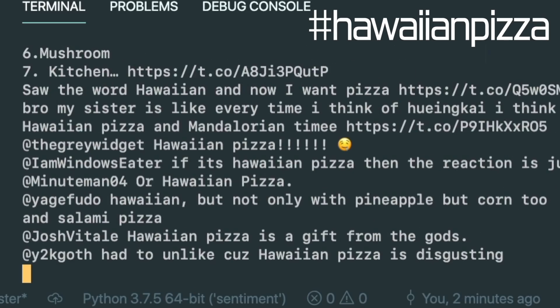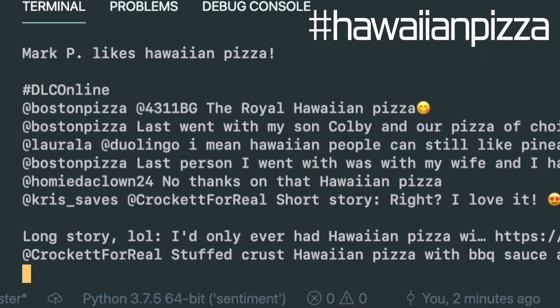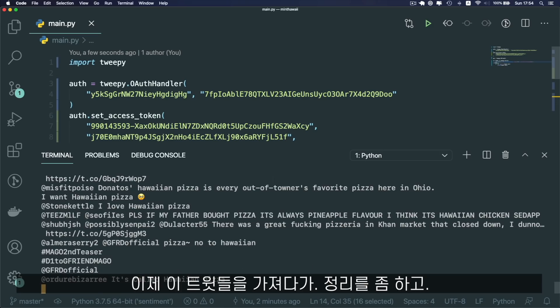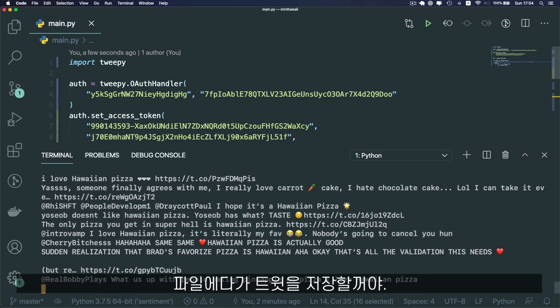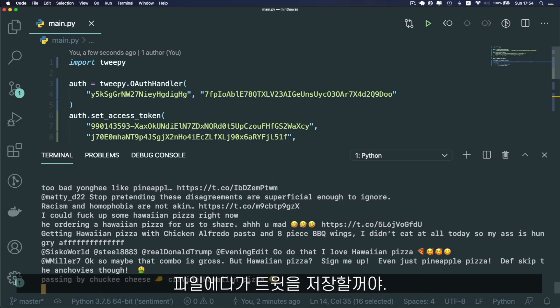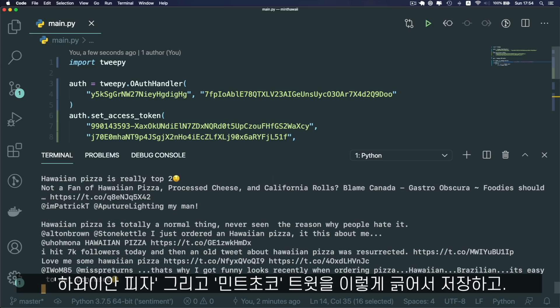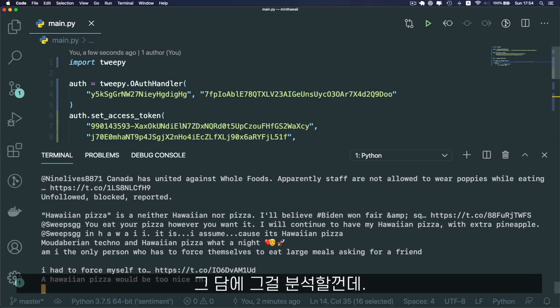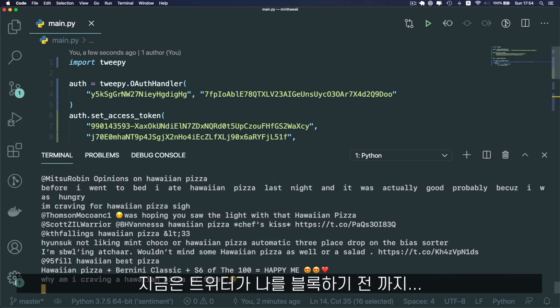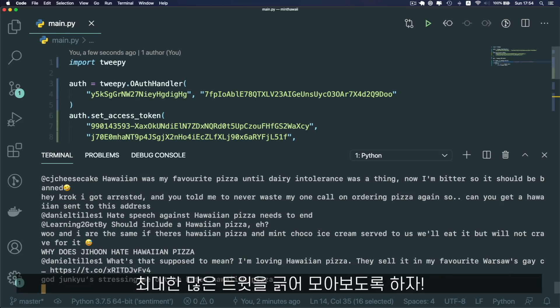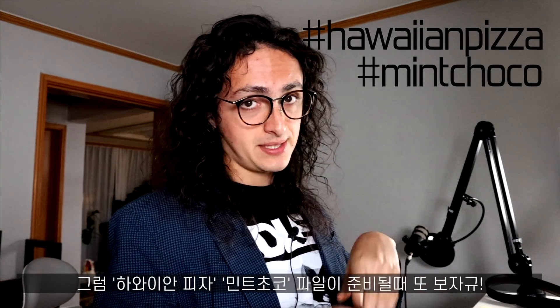There's a lot of text right there, very quickly. I'm going to take those tweets, clean the text a little bit, and save those tweets to a file. We're going to do that for Hawaiian pizza and for mint chocolate so later we can analyze the tweets. I'm going to leave this running for as long as Twitter allows me, because I'm sure they're going to block me at some point.